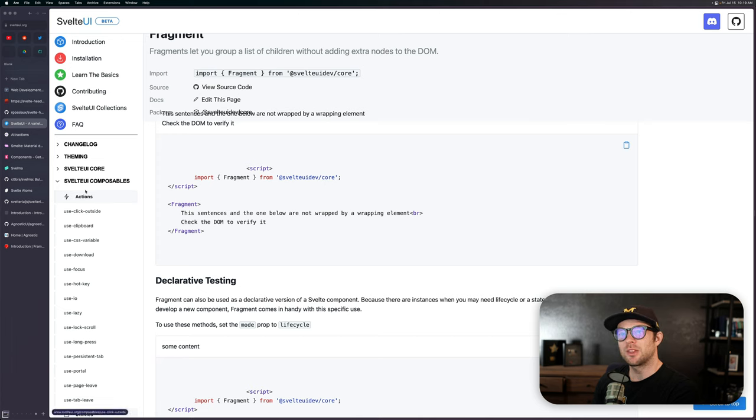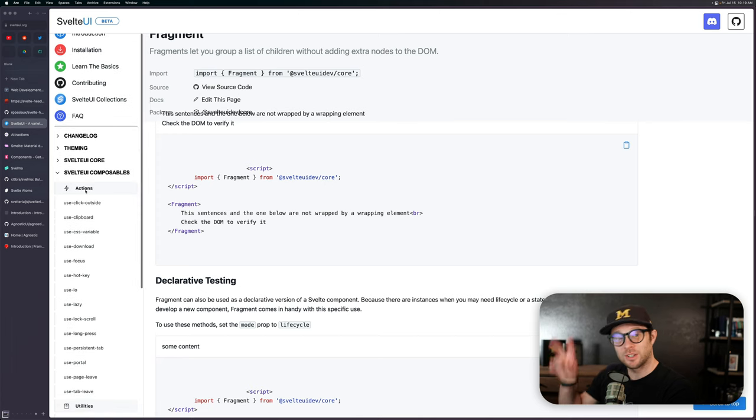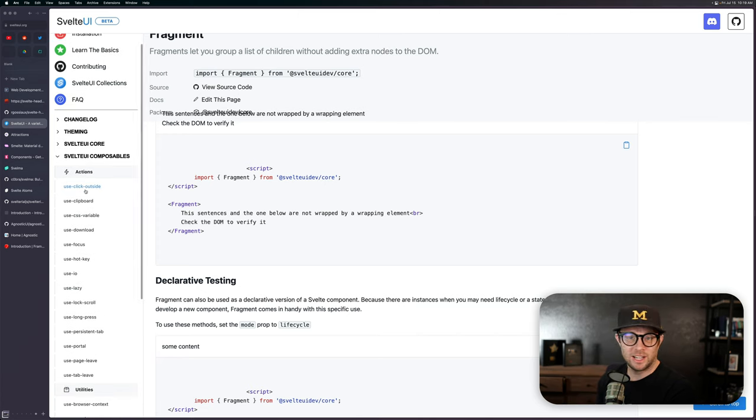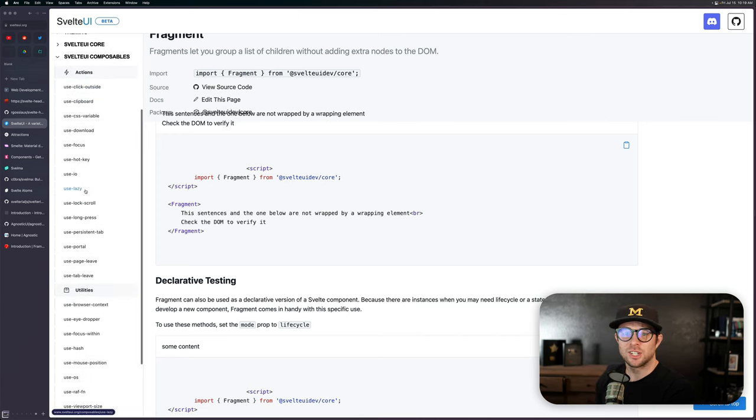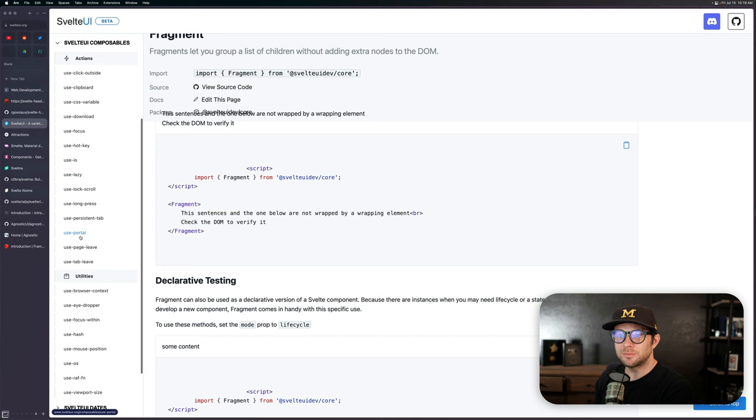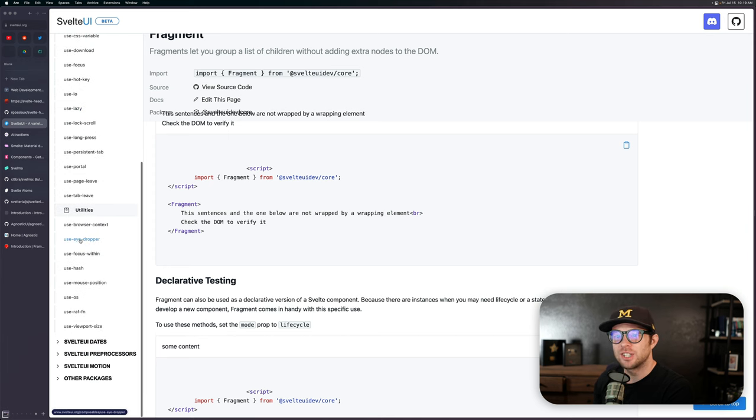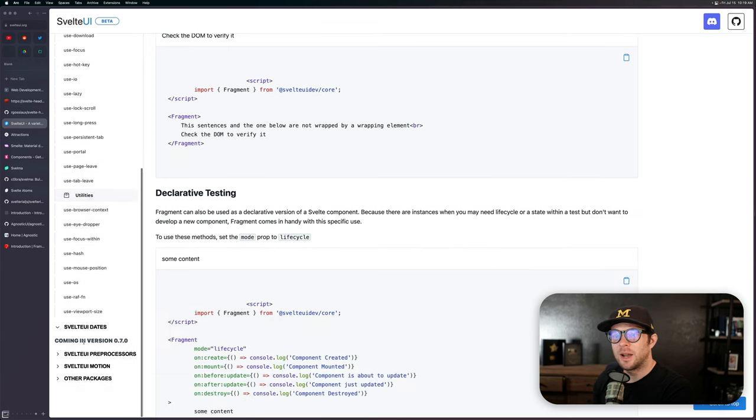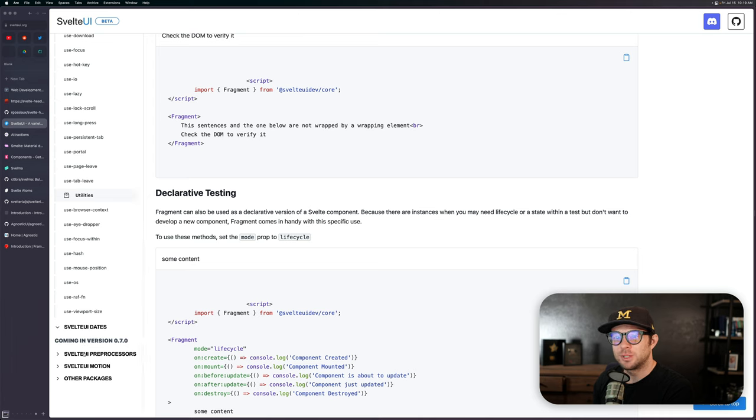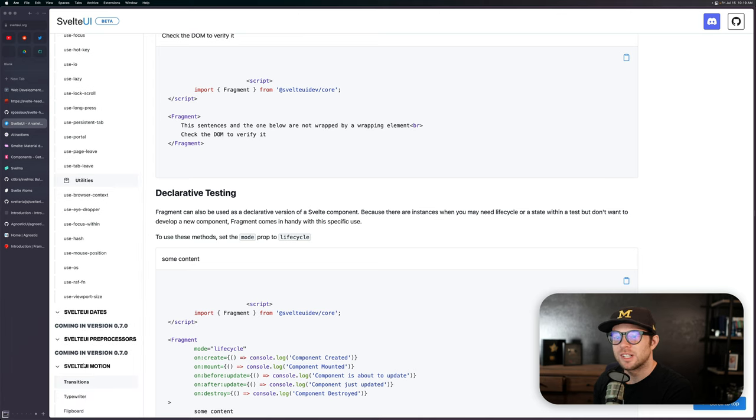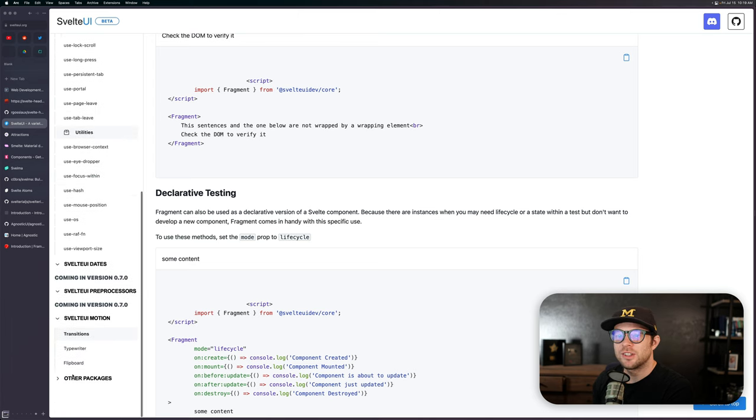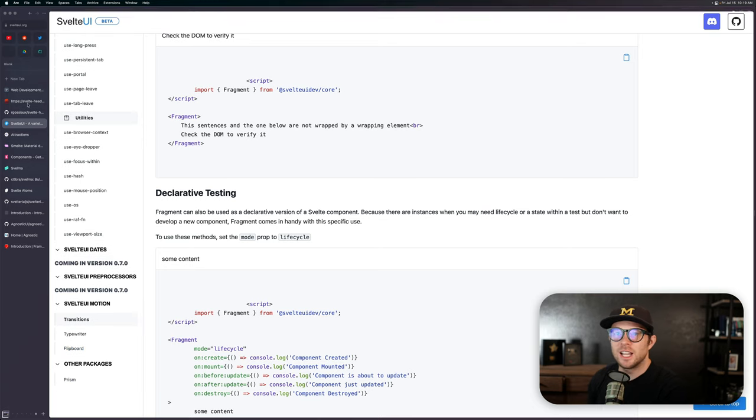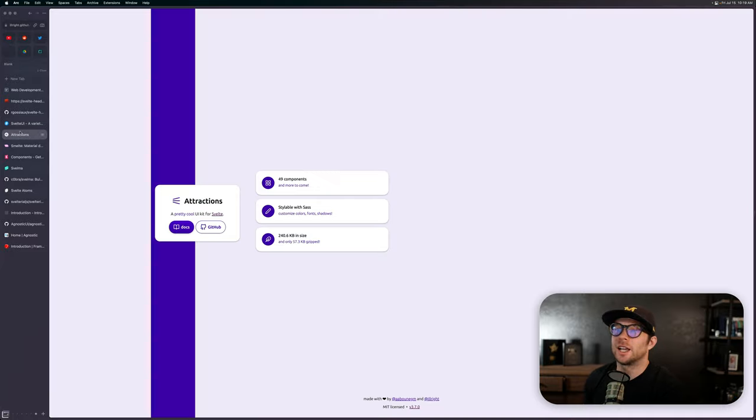We have a loader. We have a skeleton component if you want to build skeleton loading screens, there's also things like overlays, a tooltip and affix. I don't know what that renders. There's so much stuff here. Dividers, paper, fragments. I don't know why you need a fragment either. You can do that in Svelte by default. Either way, this is Svelte UI.